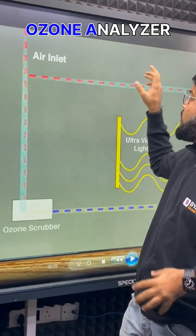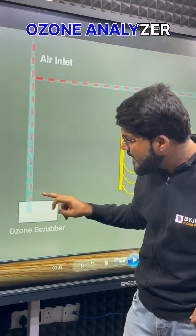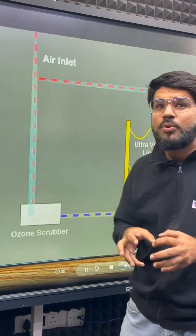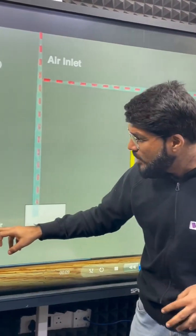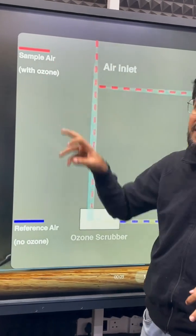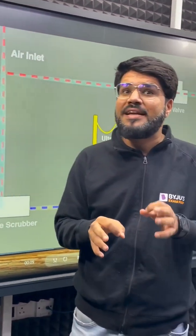Inside the ozone analyzer, the air is going to split into two parts. One path contacts the direct air, and another part — the air is first passed through the ozone scrubber, which removes all of the ozone. This will be known as the reference air, and the direct air will be known as the sample air.